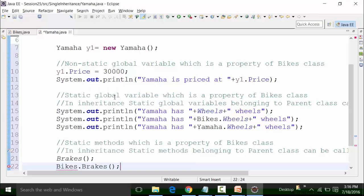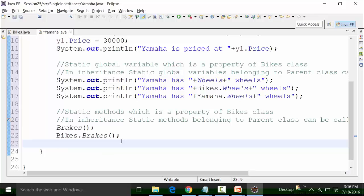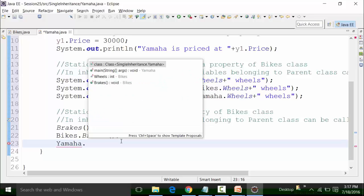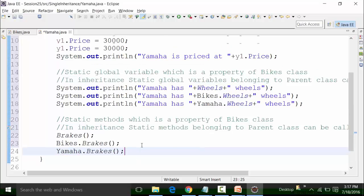You can see that it is coming. I can call the brakes method using the class which has inherited the bikes class. The class which is inherited is Yamaha. So I can write it as Yamaha.brakes — anything is possible.